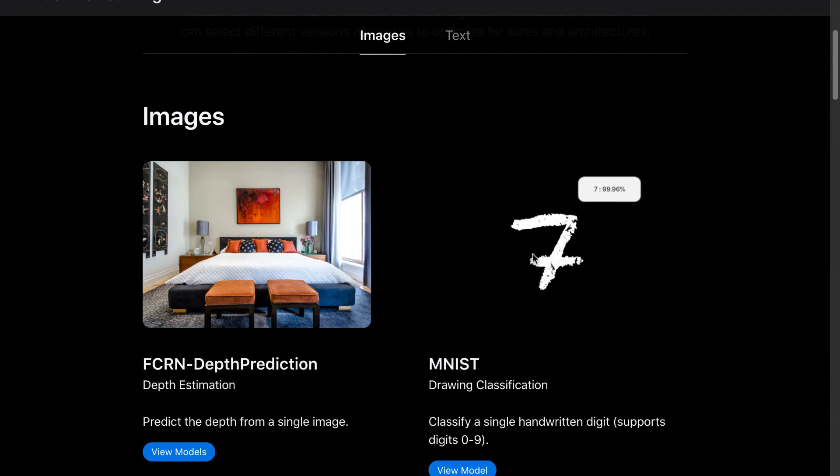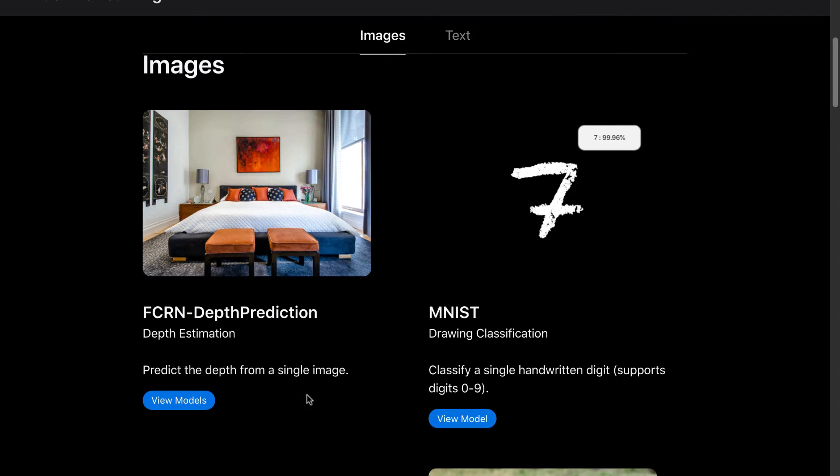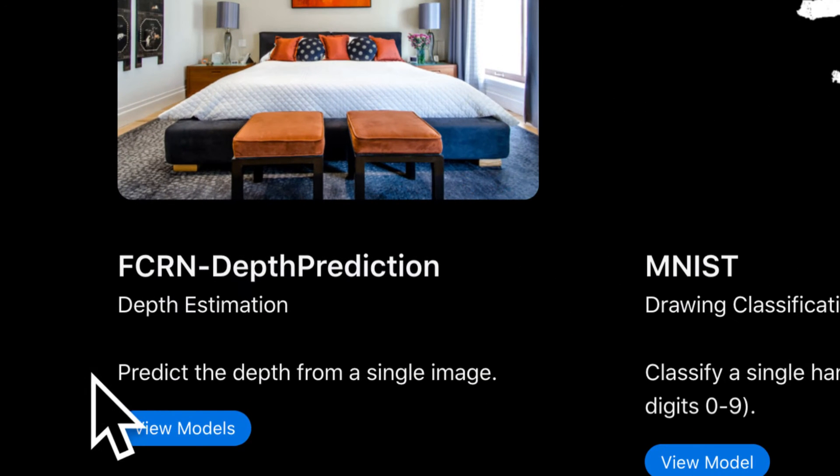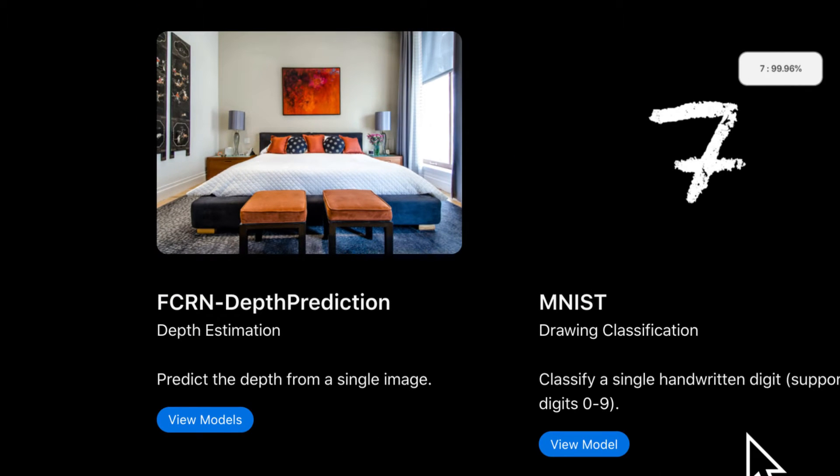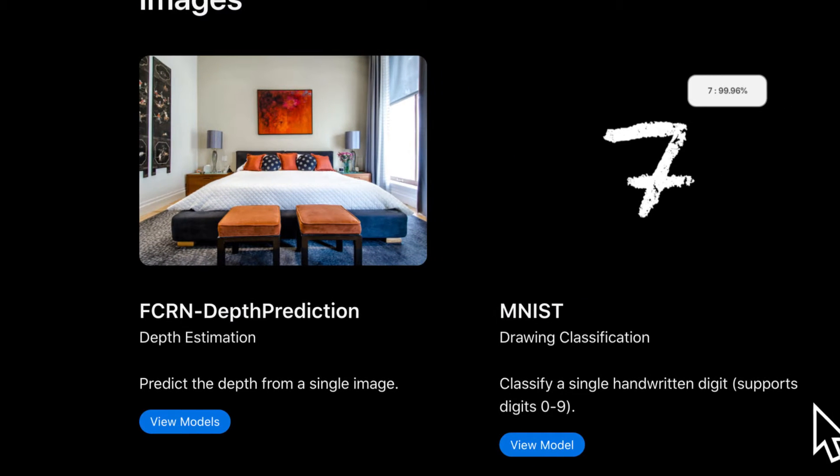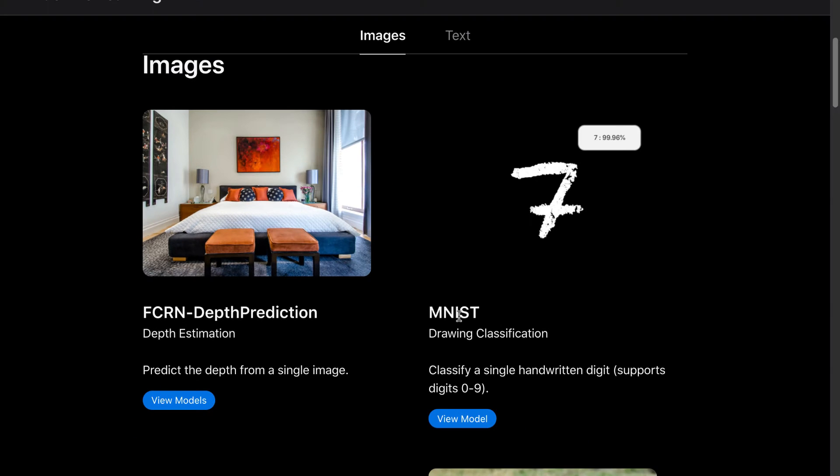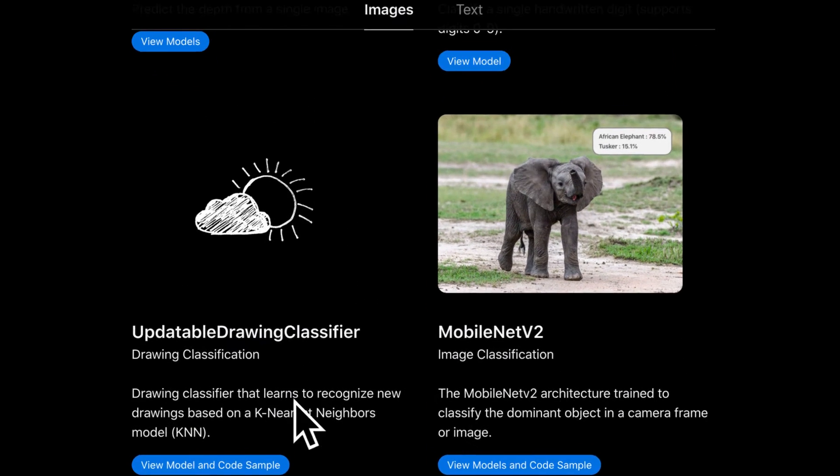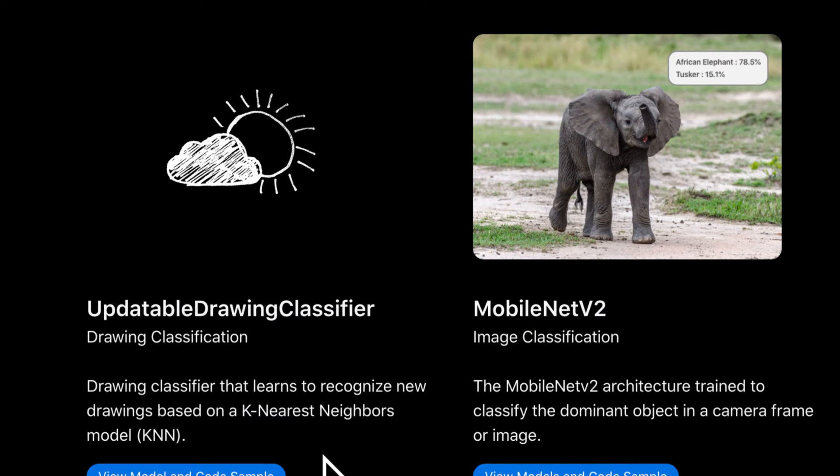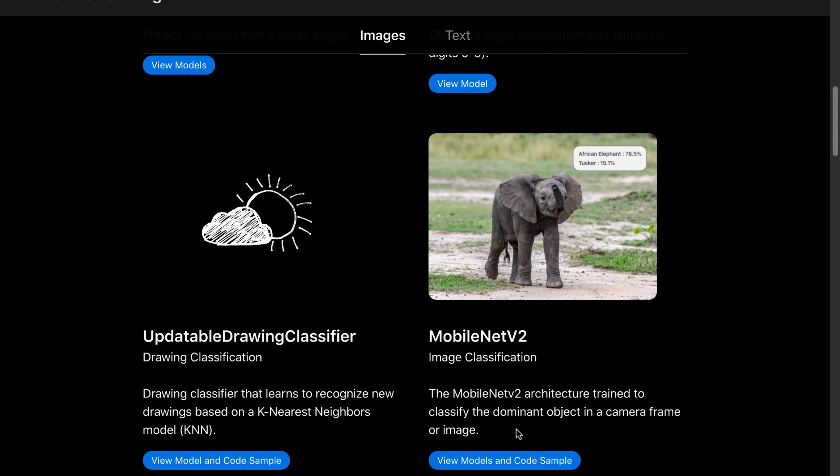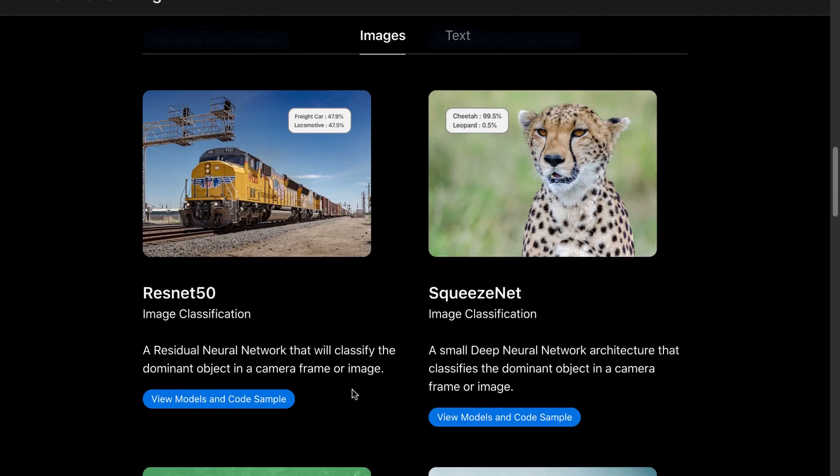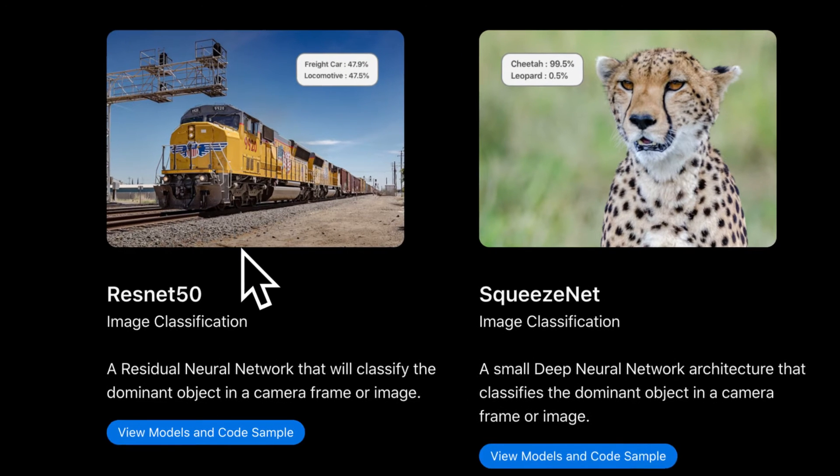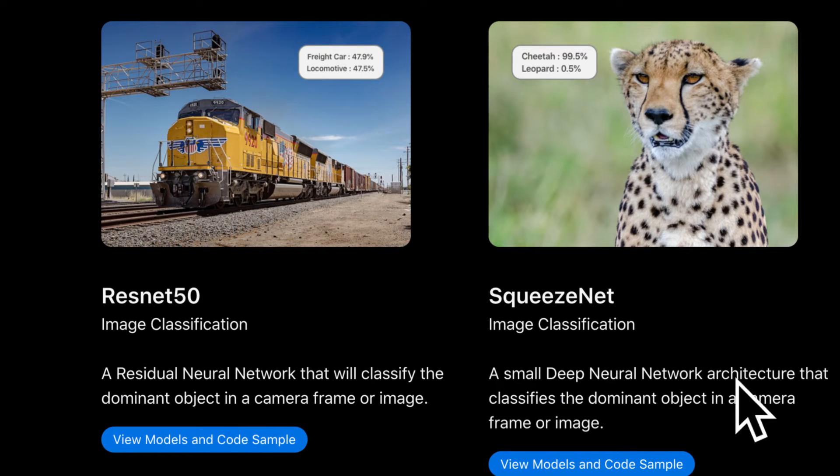Let's start by using these pre-built models. So if you scroll down you can see different pre-built models like you have here FCRN depth prediction for predicting the depth from a single image. MNIST for classifying a hand-drawn digit and more. And more models are added over time. So we also have updatable drawing classifier to recognize drawings. MobileNet V2 is what we'll be using to classify the dominant object in a camera frame or image. We have ResNet 50 for image classification and SqueezeNet for image classification. So those three are similar they are built differently.